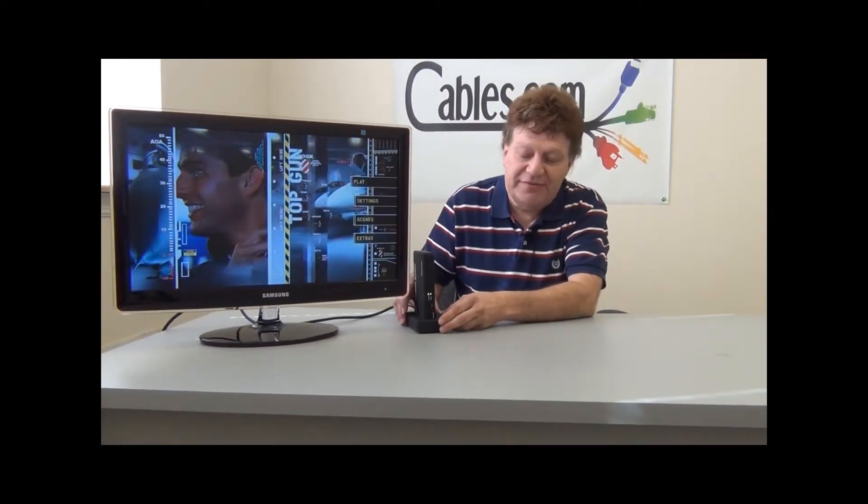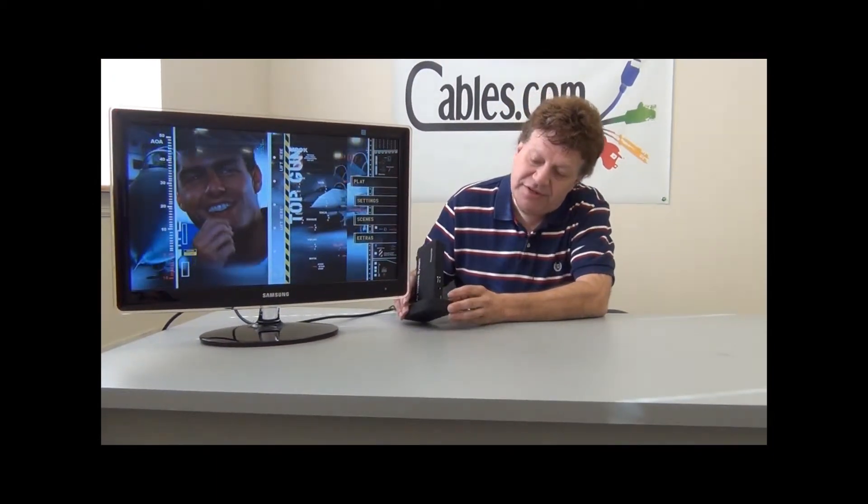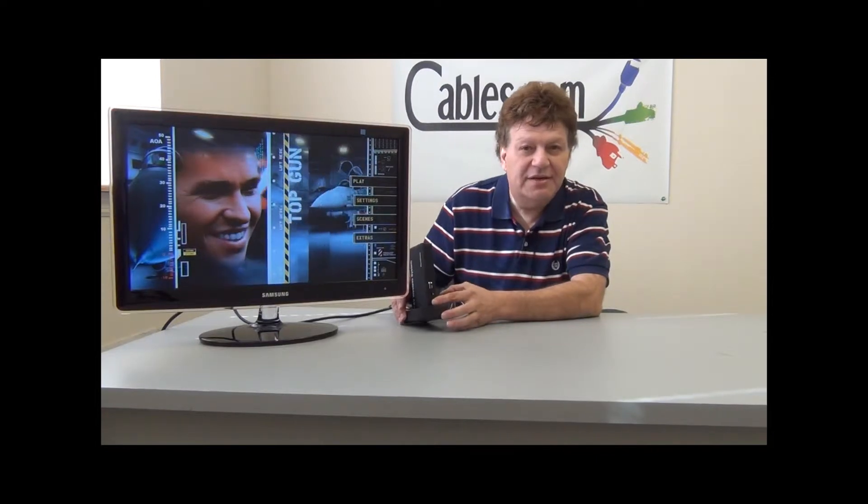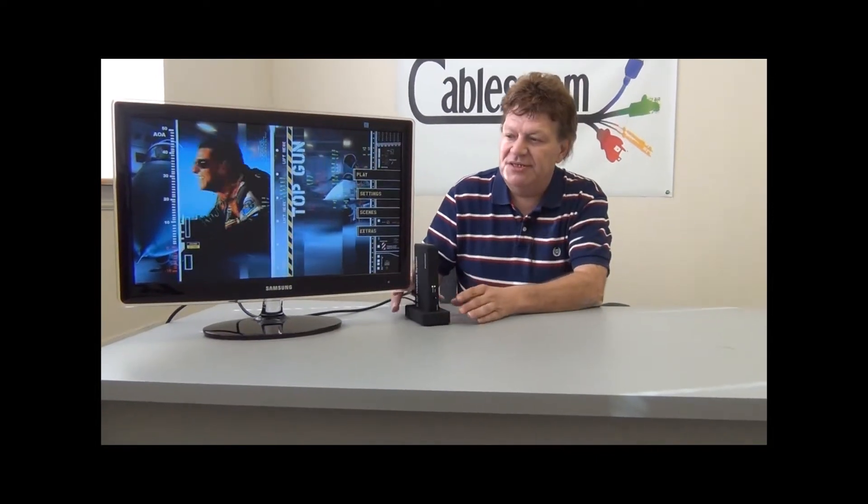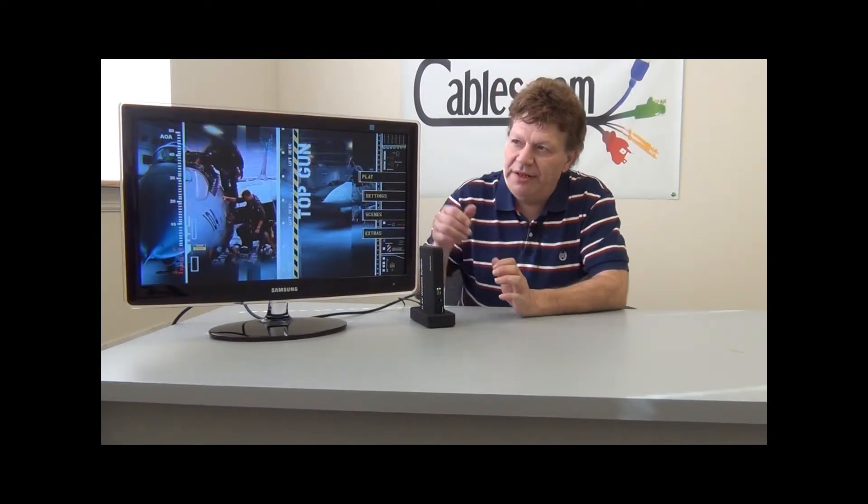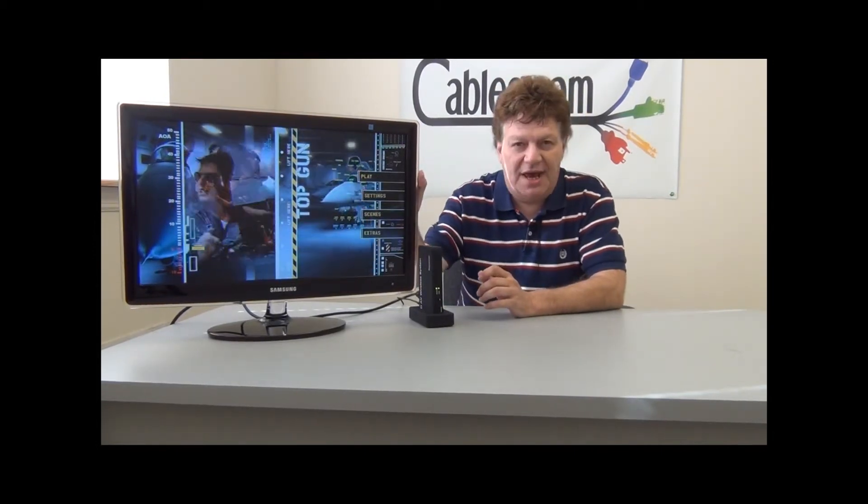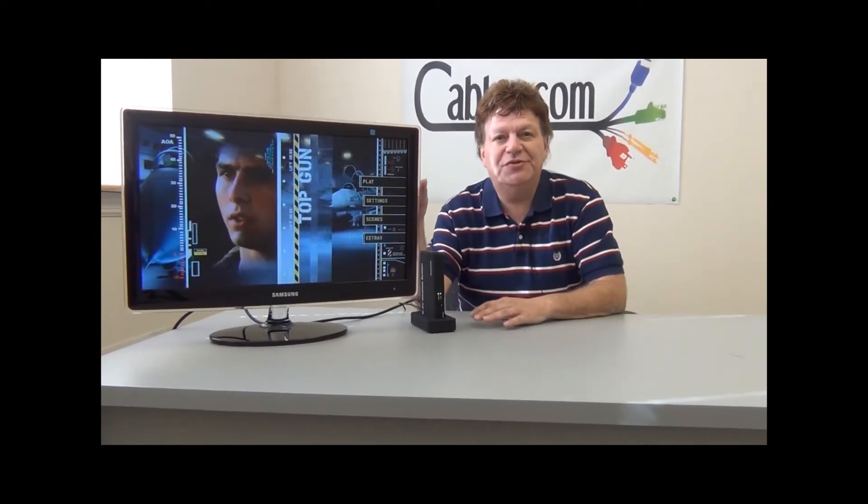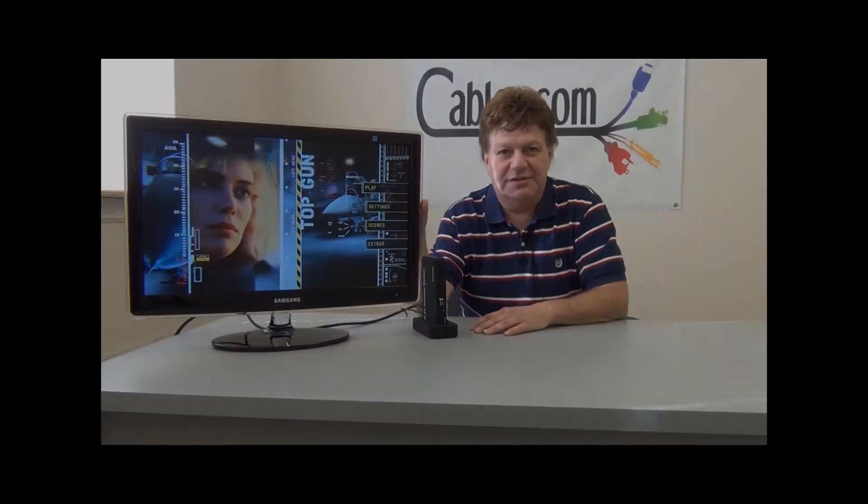It's a matter of just syncing the devices together. There's a little button on the front—you press sync. When it syncs up, the unit will light up, and this is the quality that you would see. It's 1080p, up to 100 feet wirelessly.